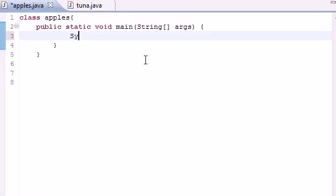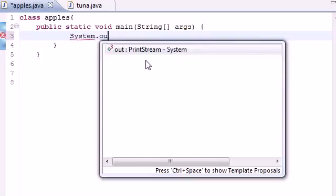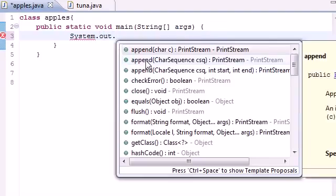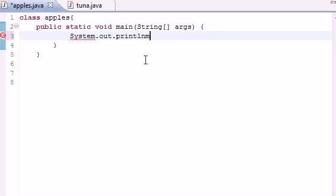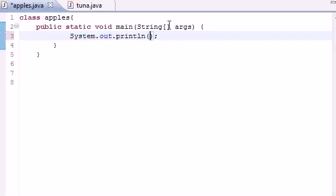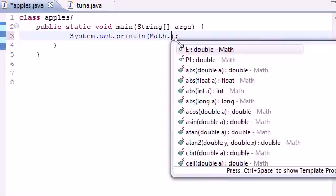So the first thing we need to do is go ahead and make a print line out on the screen. So print line, and make it take an empty parameter for now. And in this parameter I'm going to be putting all the methods of the math class. So go ahead and type math, put your dot separator.